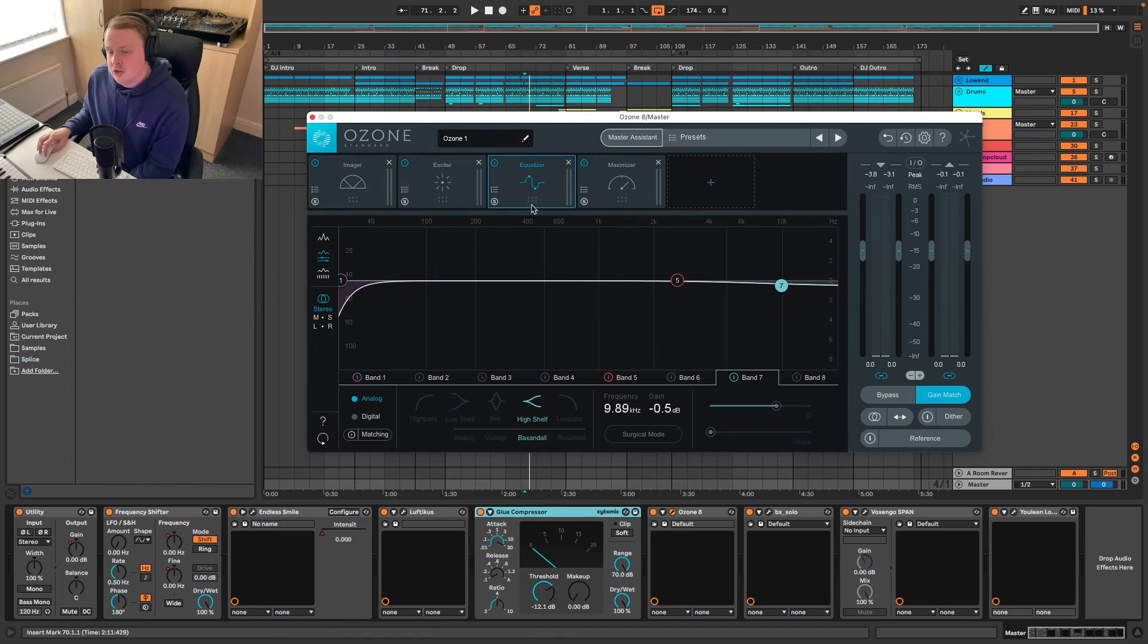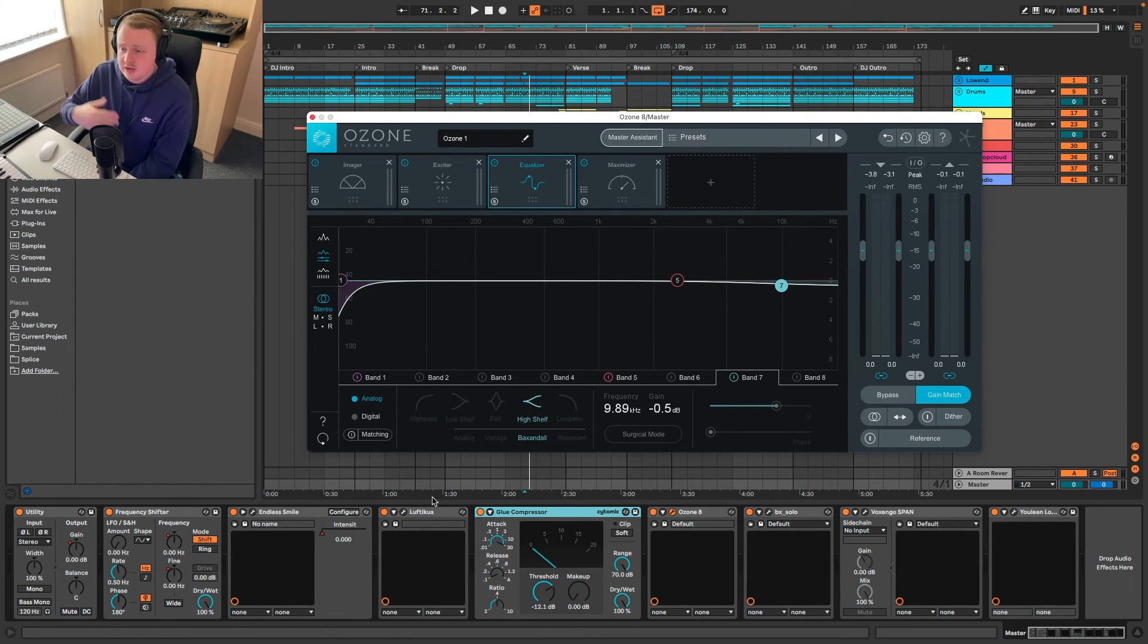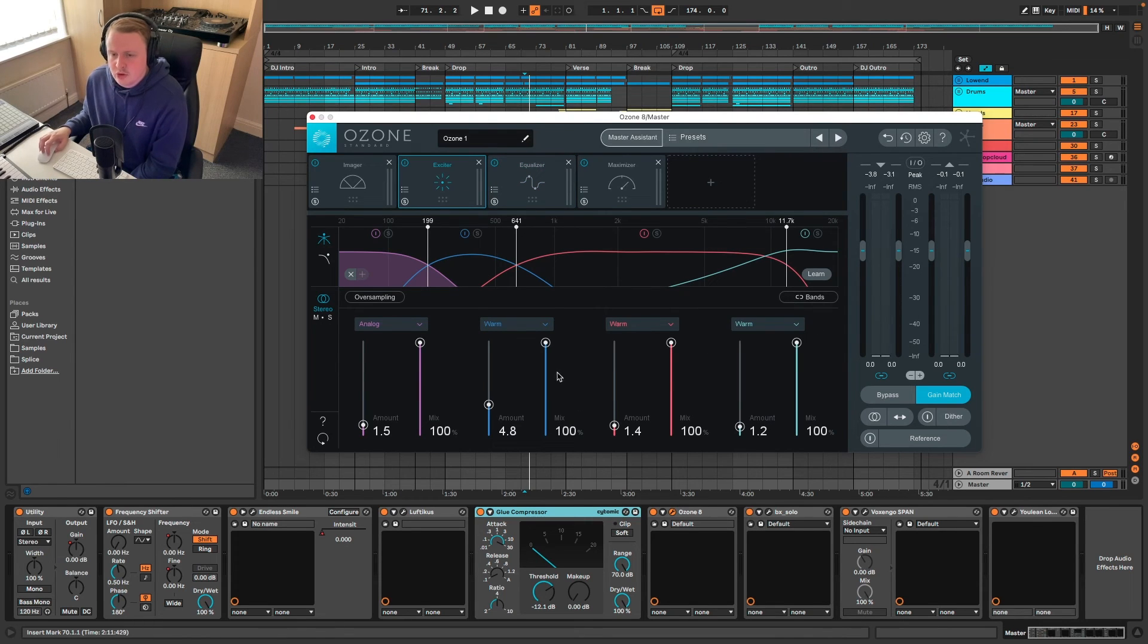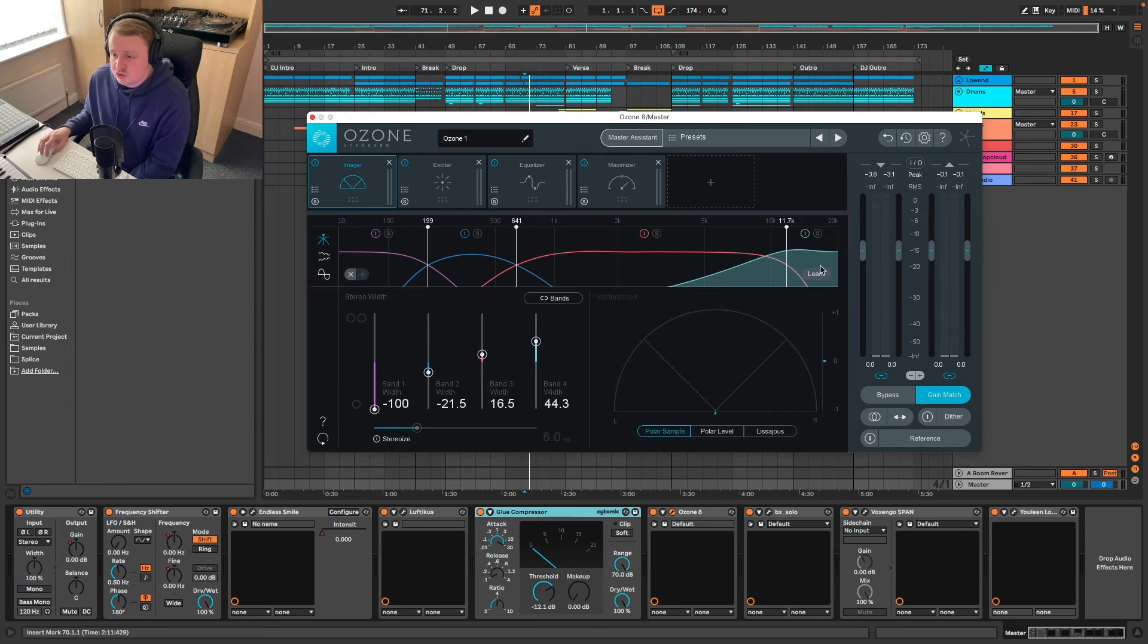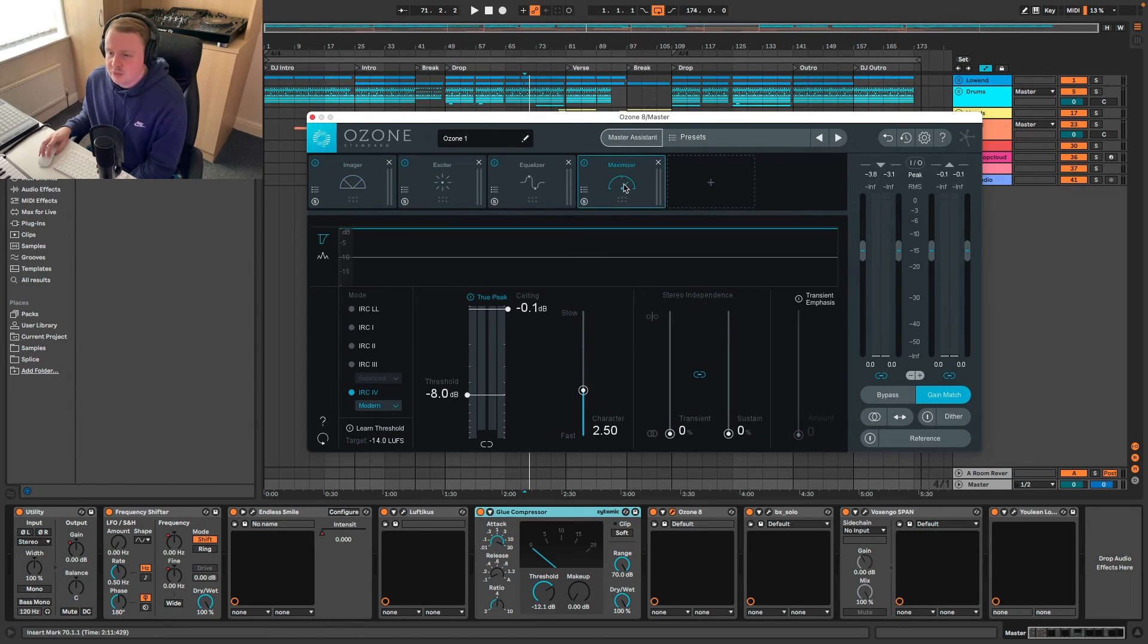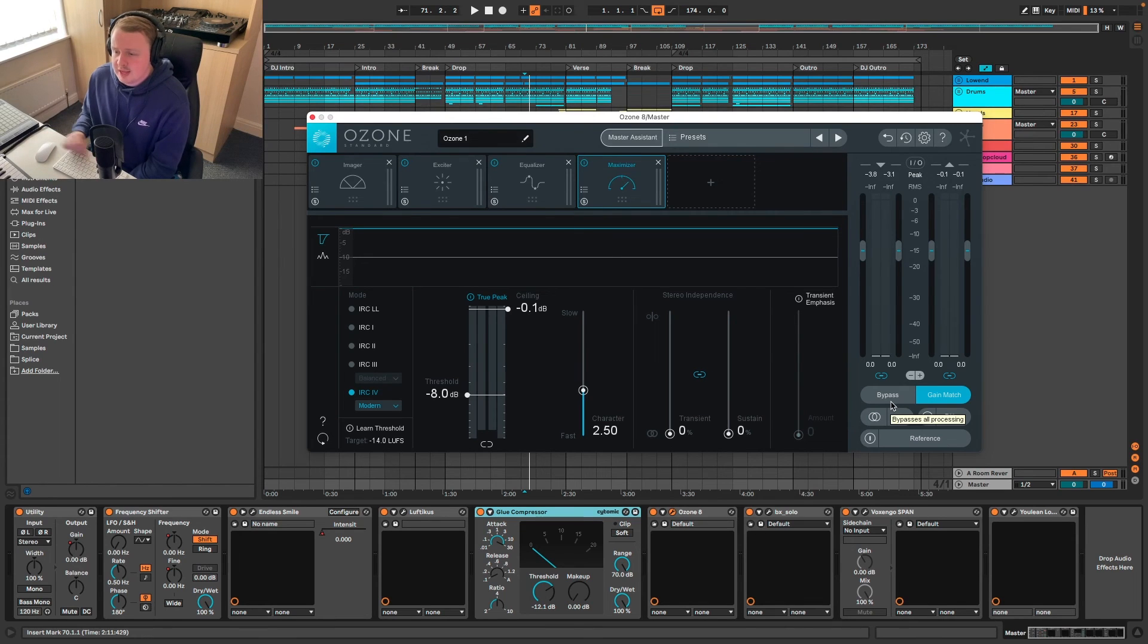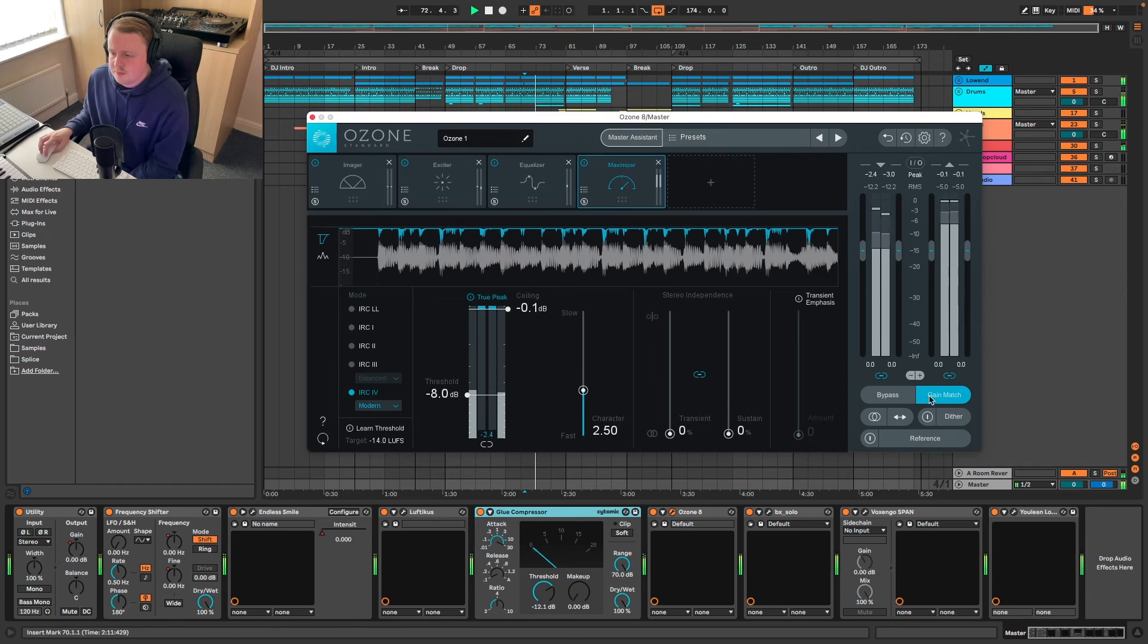And then finally we've got the maximizer which is just simply a limiter that's pushing everything. And if we were to play this I'll also bypass it so you can hear kind of the difference this alone makes.